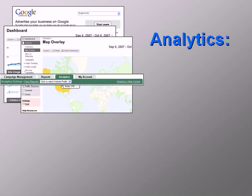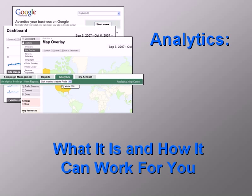Welcome to our video series introducing Google Analytics. In this video, we'll explain what it is and how it can work for you.